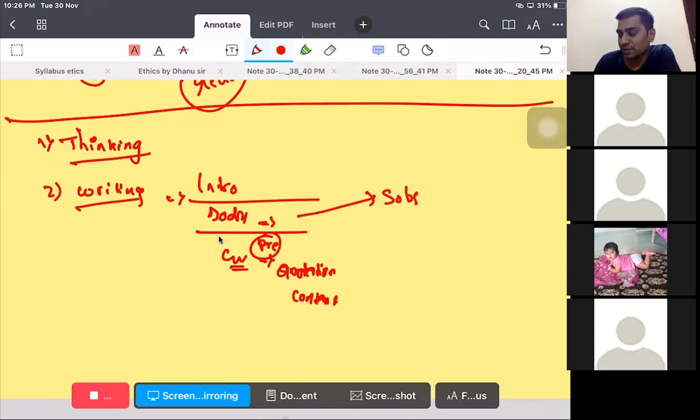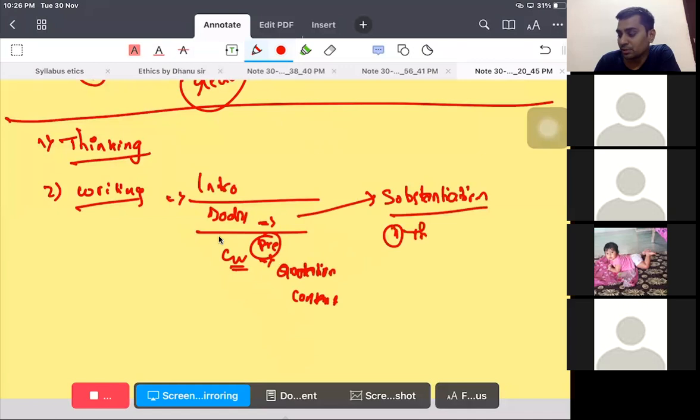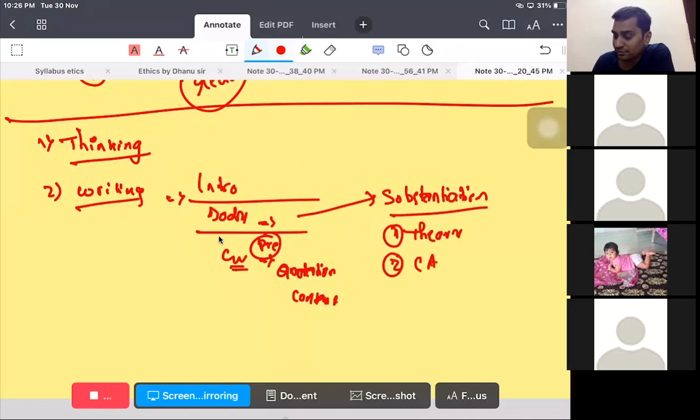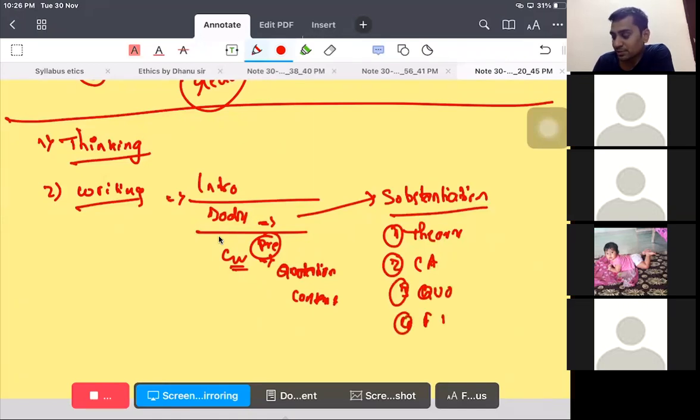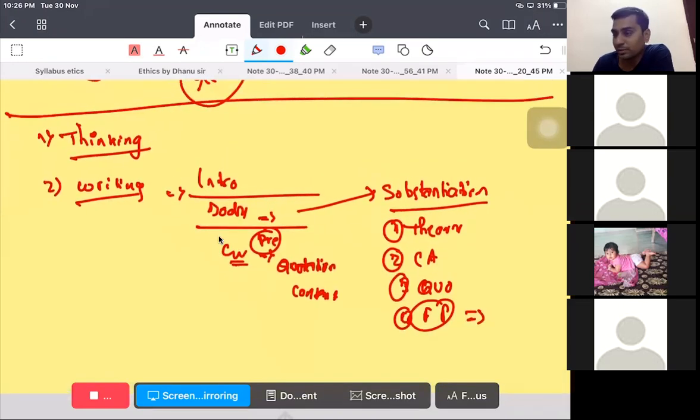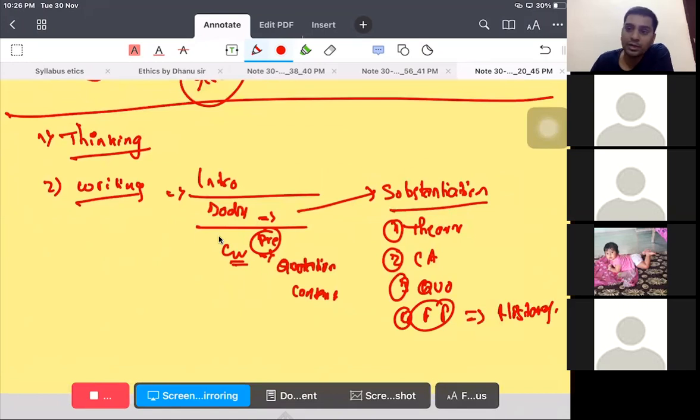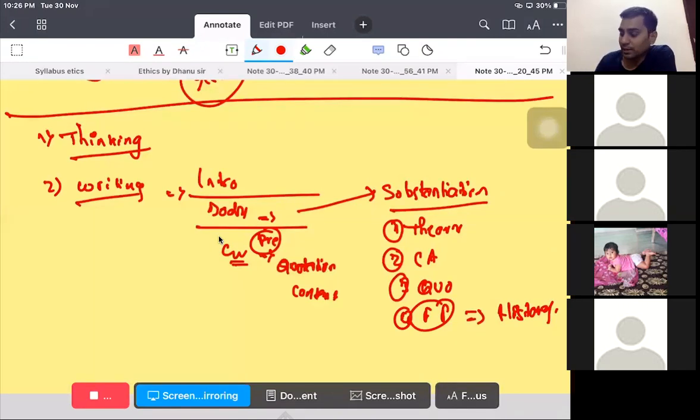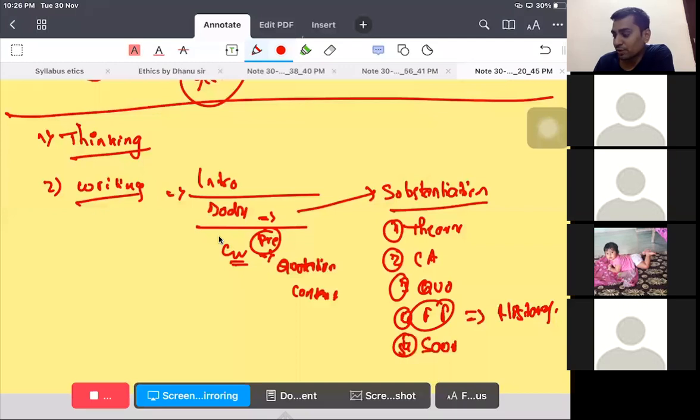We are writing body, you have to substantiate. Substantiation comes from your theory, that is called dimensions of ethics. Or it comes from current ethics, or quotations, or famous personalities. If you are not getting anything from famous personalities, try to remember in historical perspective - Indian history, world history. Then you will get number of examples. This is how you can analyze.